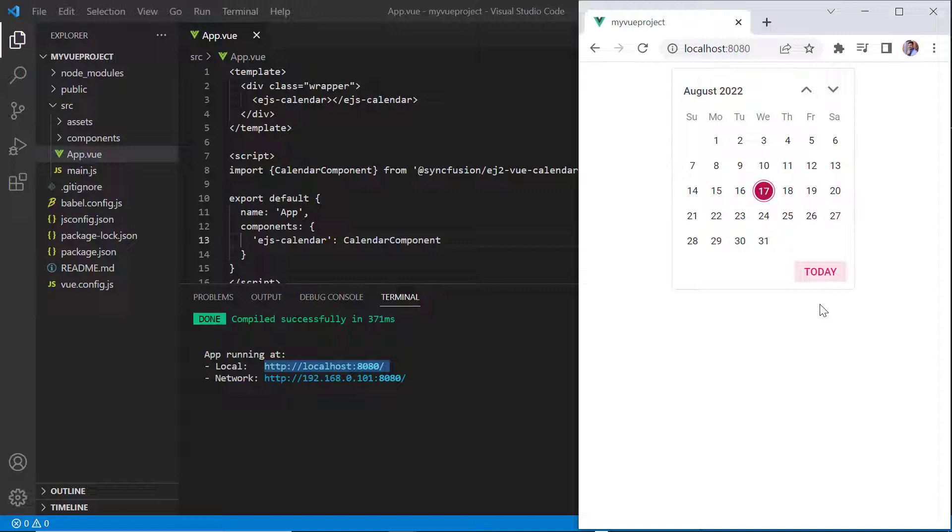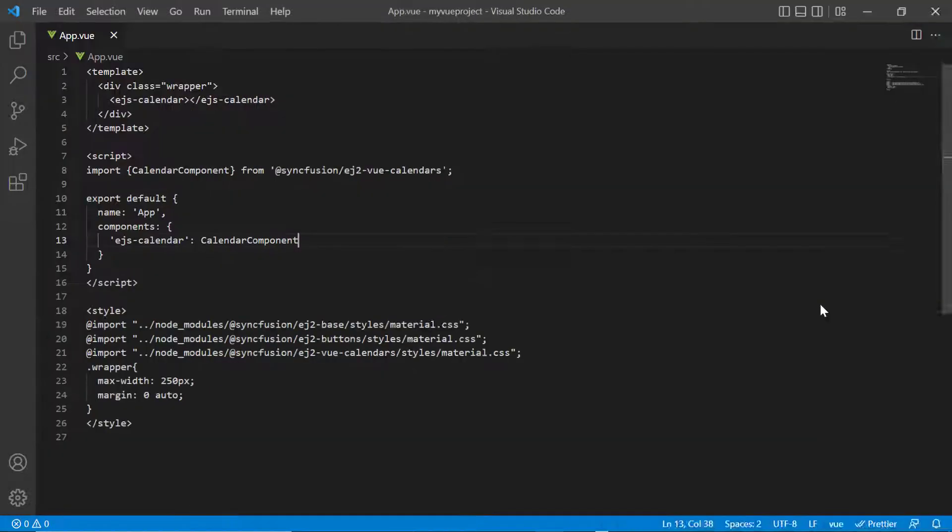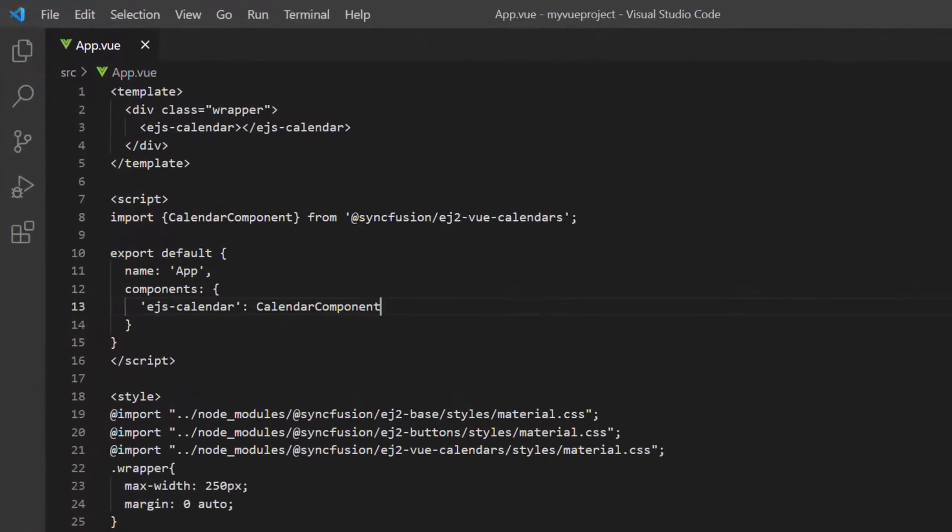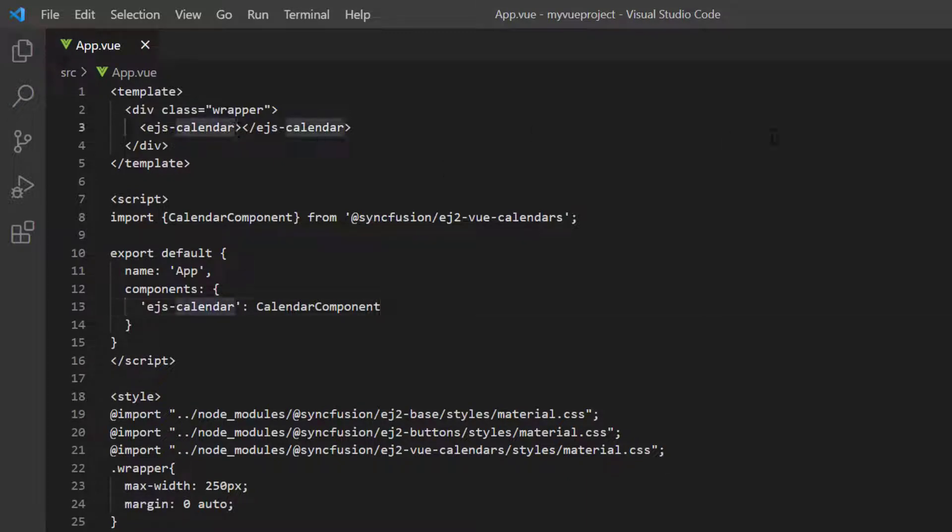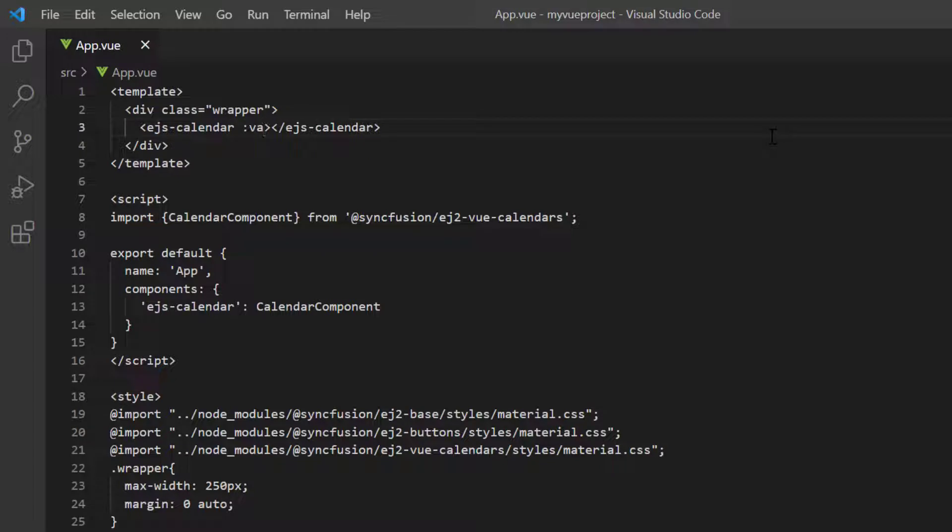Next, I will show you how to select a specific date value, so that the calendar highlights the date on initial load. Dates can be specified using the value property.